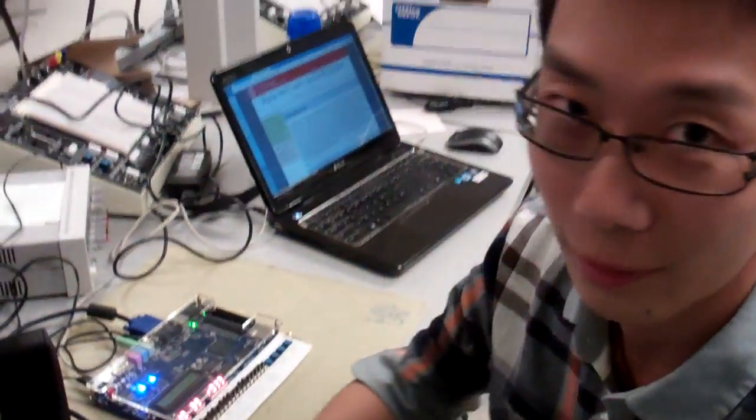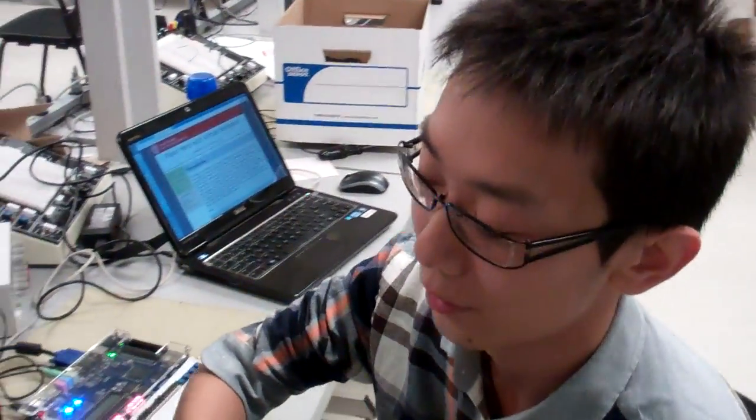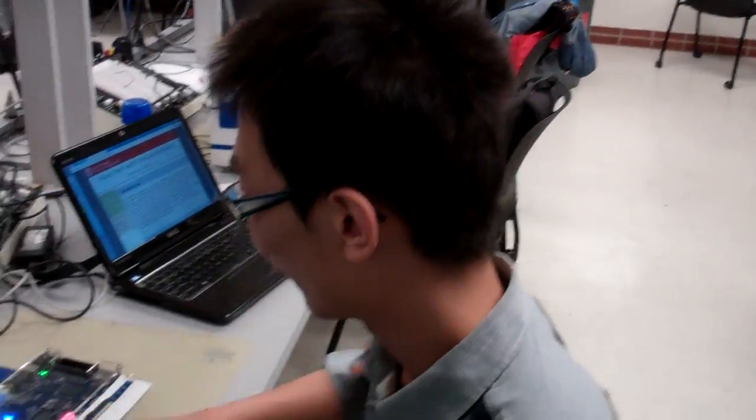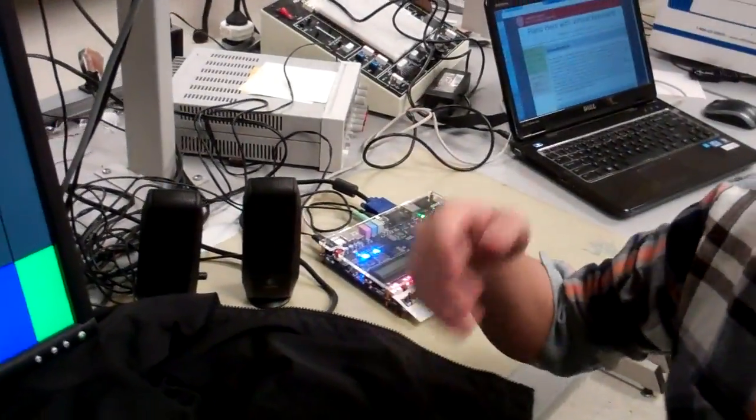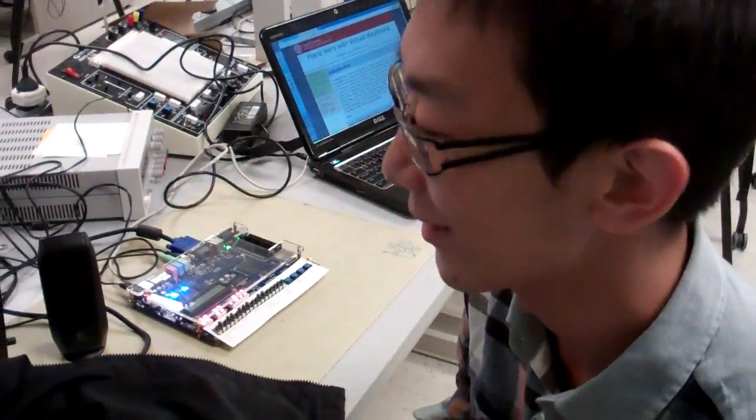We can also play the game. We have built-in songs, and there will be instructions of which key to press at which time. So if you follow the instructions, you can play the song, and you will get a score of how well you play it.